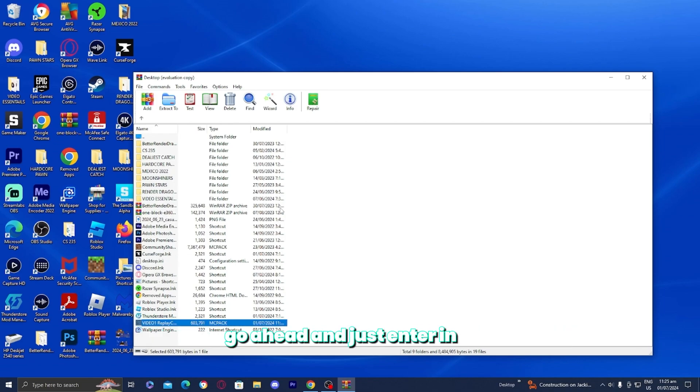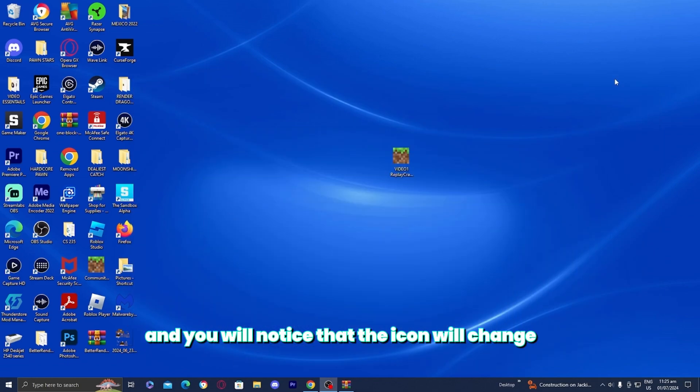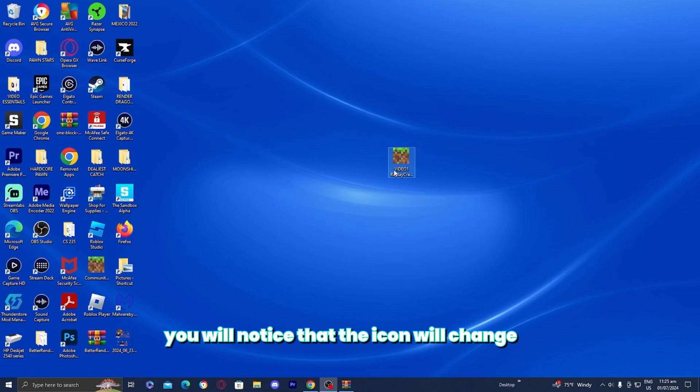Once you're done with that, go ahead and enter it in and you'll notice that the icon will change. Yep, you'll notice that the icon will change. It now has the Minecraft logo.